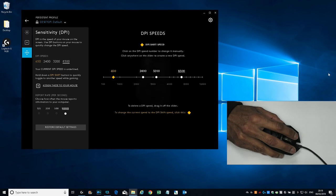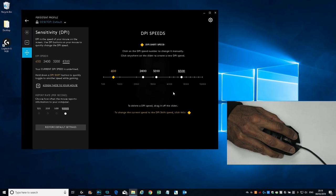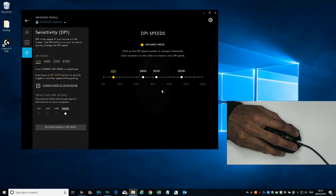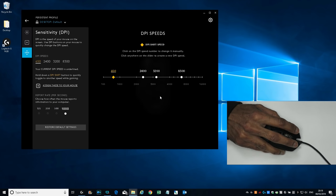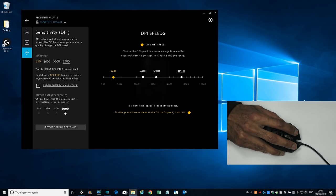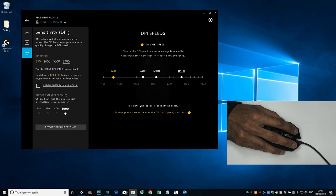If I release it, the faster pace comes back again. The advantage is if you're using games where you've got a sniper for instance, you can quickly slow it down and get it to a point where you've got that accuracy to shoot and then release and go back to your speed. Really cool bit of functionality on this mouse.